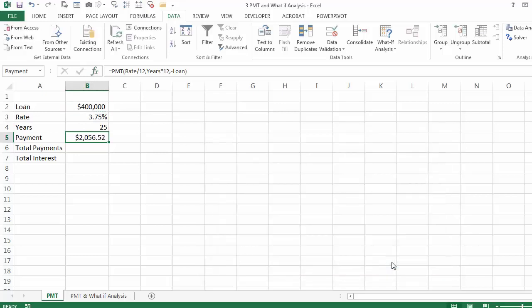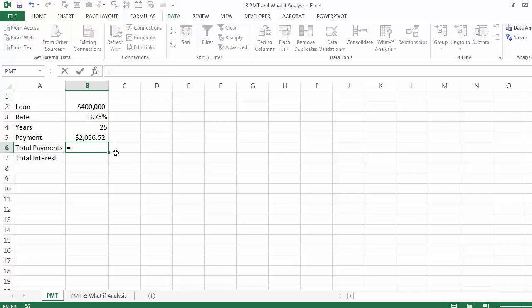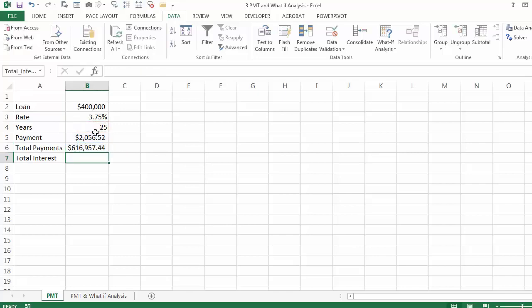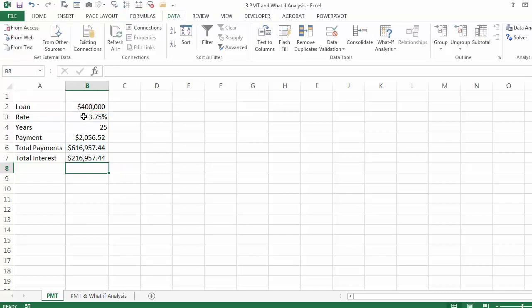For the present value of the loan, I am going to say minus and click on the loan. So for the next 25 years, I am going to be paying $2,056.52 every month. To calculate the total payments, that is going to be equal to the payment times the number of years times 12, and then equal to total payments minus the loan to calculate the total interest.